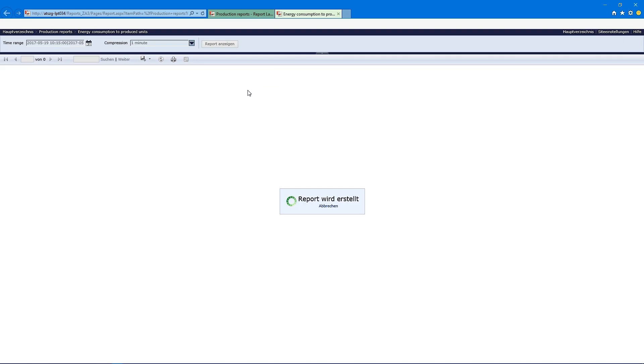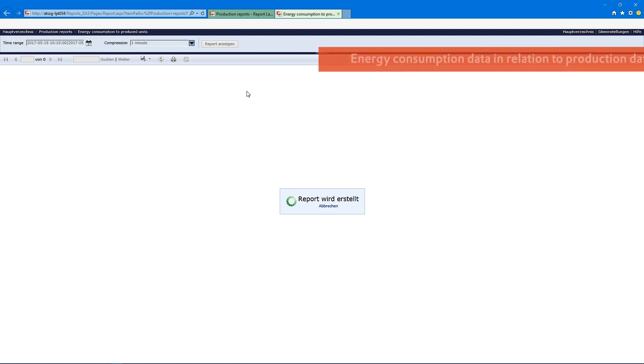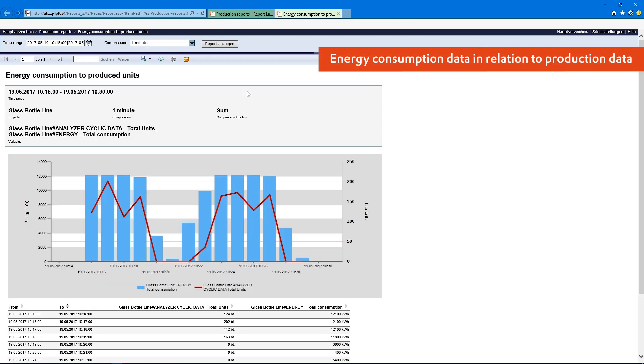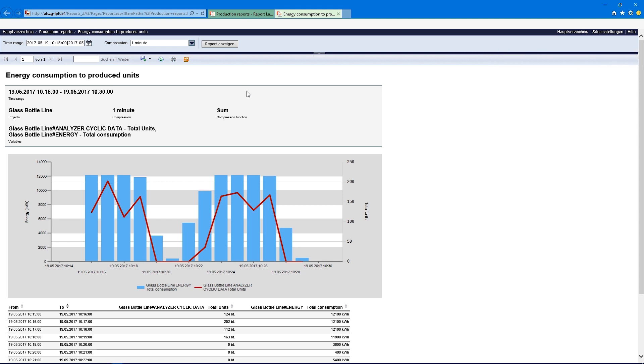I just want to show you one report I have brought with me. Here in this report we see what we can do with the Zenon Analyzer — we can do a lot more than just EDMS systems can do. In this chart, the blue bars show us the energy consumption and the red line is the production, our produced units, showing how many units we produced in this time — and here we see they correlate.